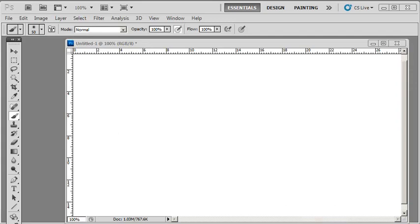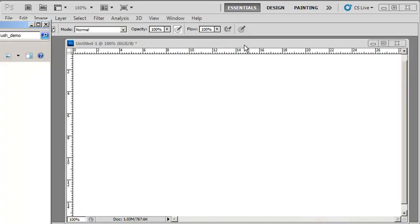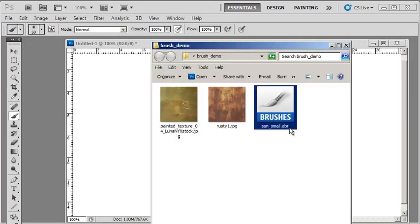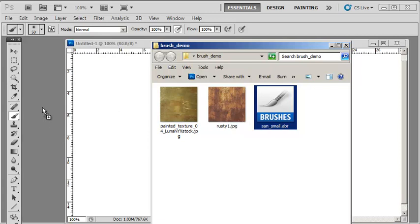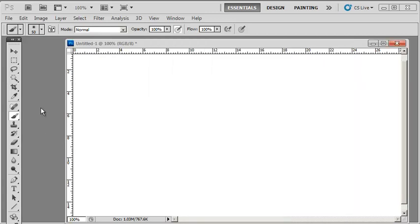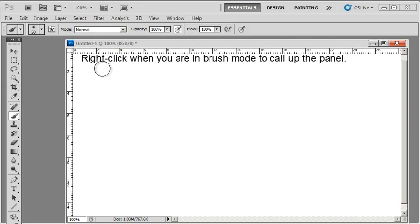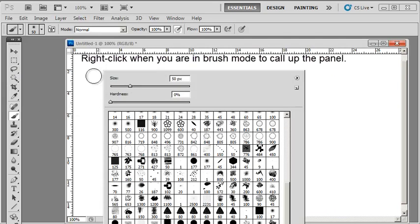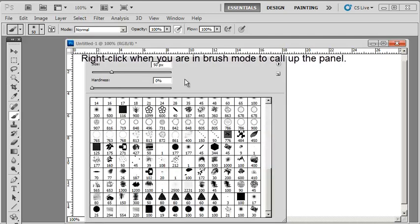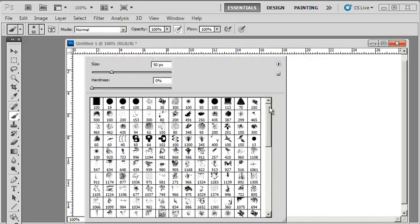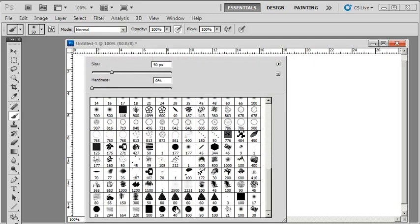First, how to load a brush. Let's say you've downloaded an ABR file, a Photoshop brush file. The fast way is to just drag it into Photoshop, not onto the canvas but anywhere outside. Just release, and although it seems like nothing happens, the brush has actually been appended to the bottom of your current brush list.